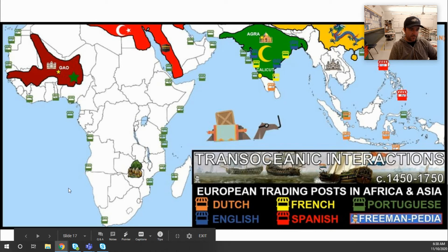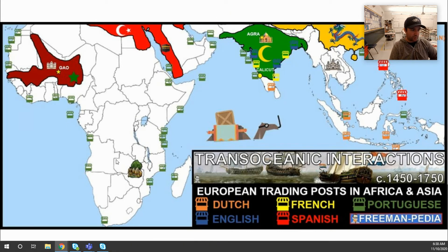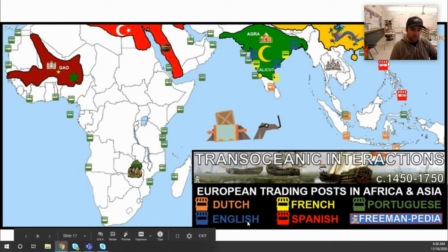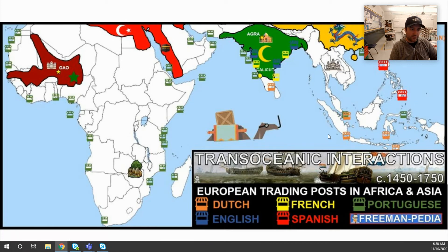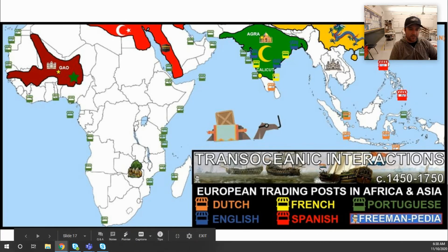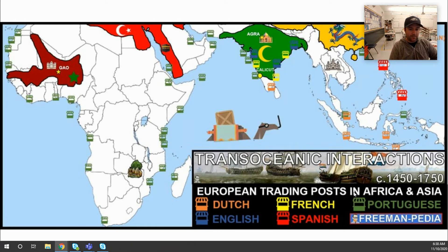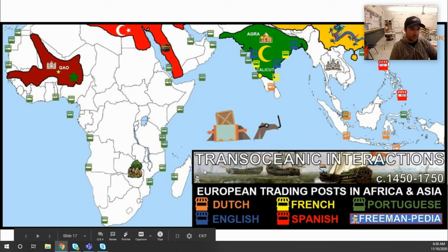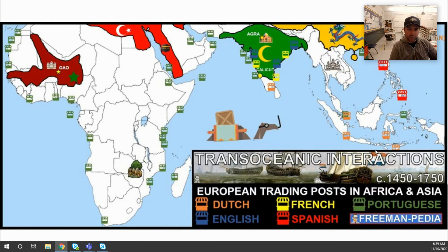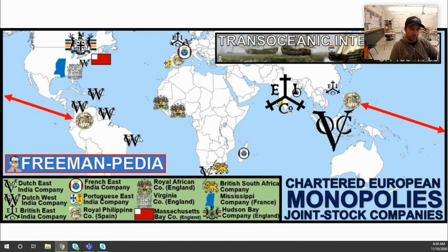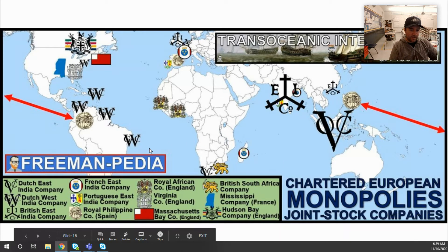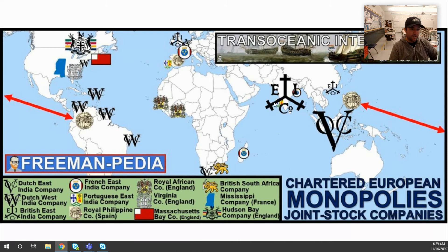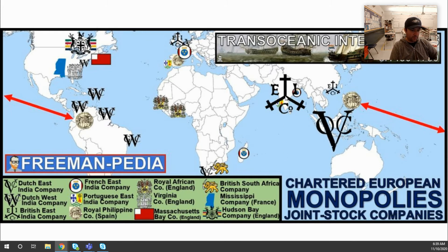Looking at the map, you can see many Portuguese trading posts concentrated along the African coast and Indian Ocean. The Dutch and English each have posts in the Philippines, Southeast Asia, and South Asia. The French have a couple in South Asia as well. There are also joint-stock companies and chartered European monopolies controlling certain areas: the British East India Company and the Dutch VOC and West India Company had ventures spread all over the map.